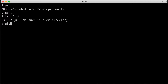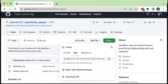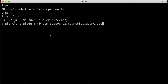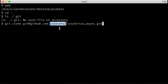I'll type git clone, and then paste the address. I accidentally copied the name of my planets folder, so I need to go back and copy my SSH address. Now I can type git clone and paste in the address to countries_async — this is my fork of the countries_async repository, so you can see it's at my username.